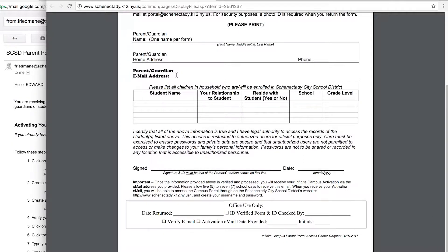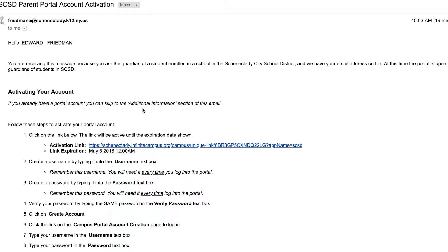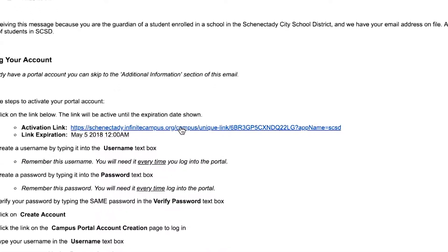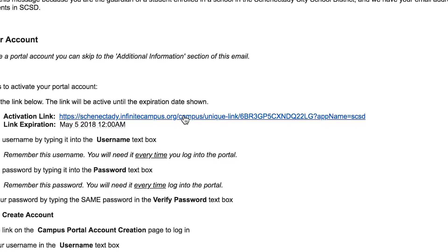Within a few days of receiving your portal registration form, we will send you an email that looks like this. There's a lot of useful information in here. The most important thing is the activation link, which is used to create your account. This link is no longer usable after the expiration date in the email or after you click on it, so make sure you have a few minutes to finish this process before you click.